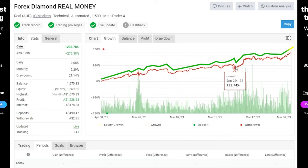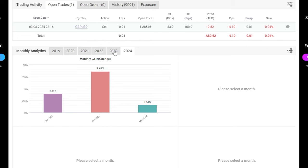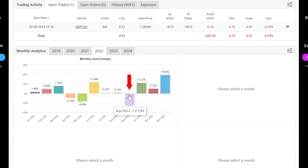you will notice that there were a few drawdowns which is quite normal for a scalping robot but recently the performance is very promising. If I scroll lower we will see the performance in months. So in 2023 there were a few losing months, the worst was negative 5.37, the best one was 6.06